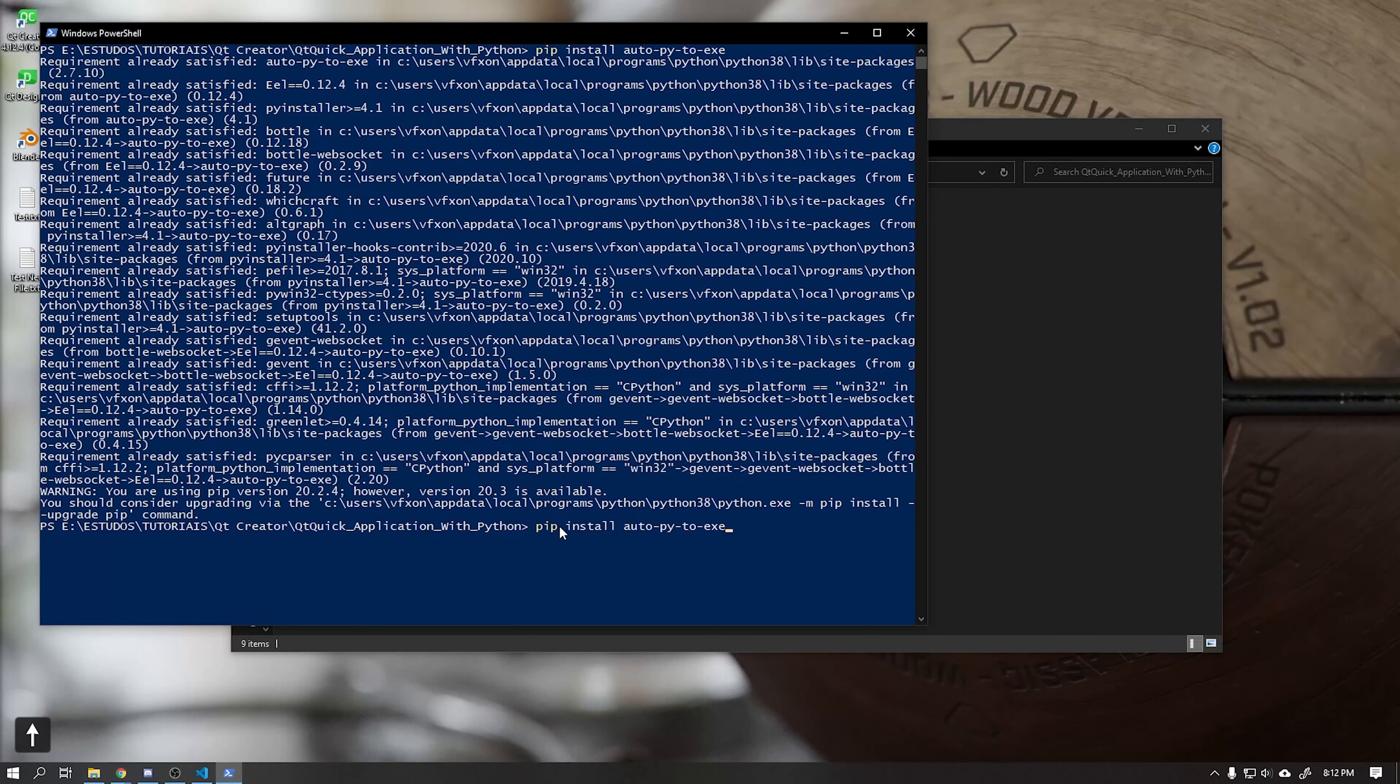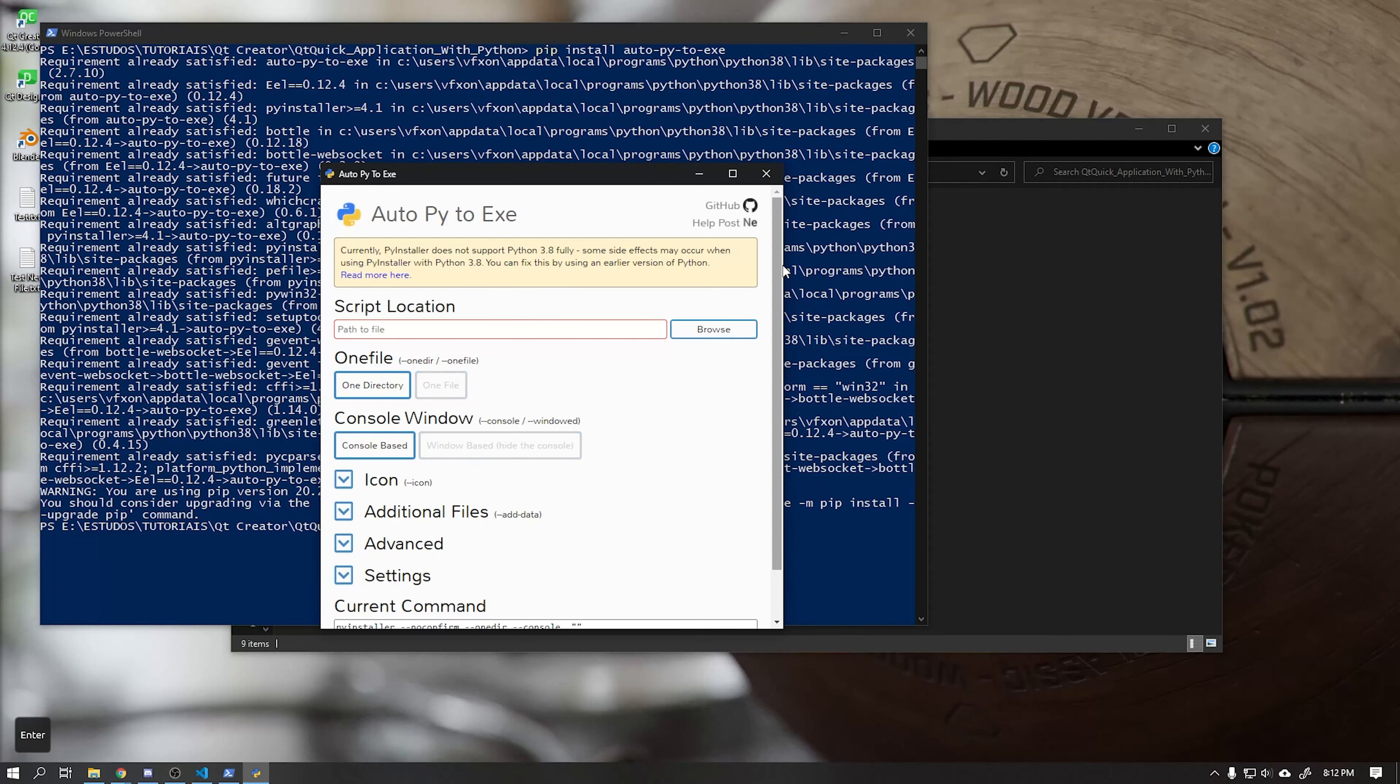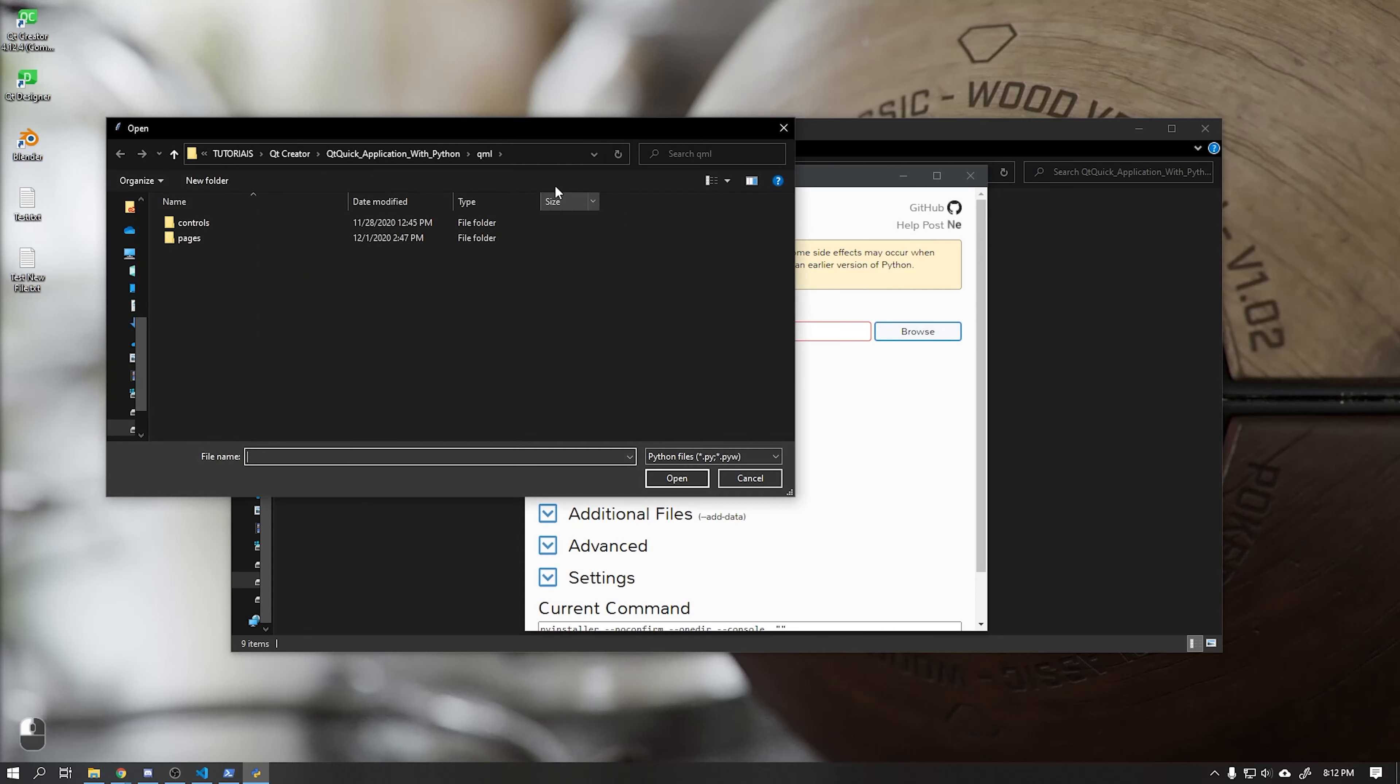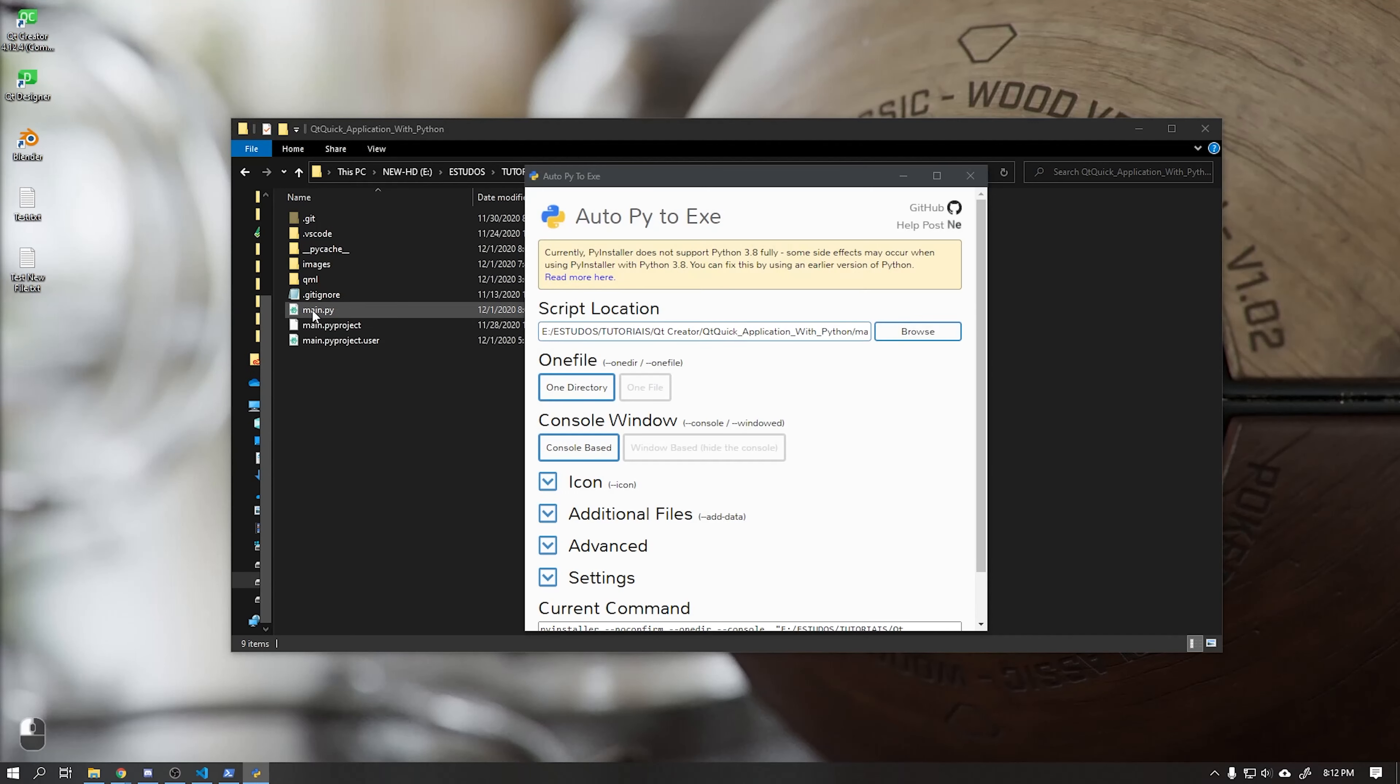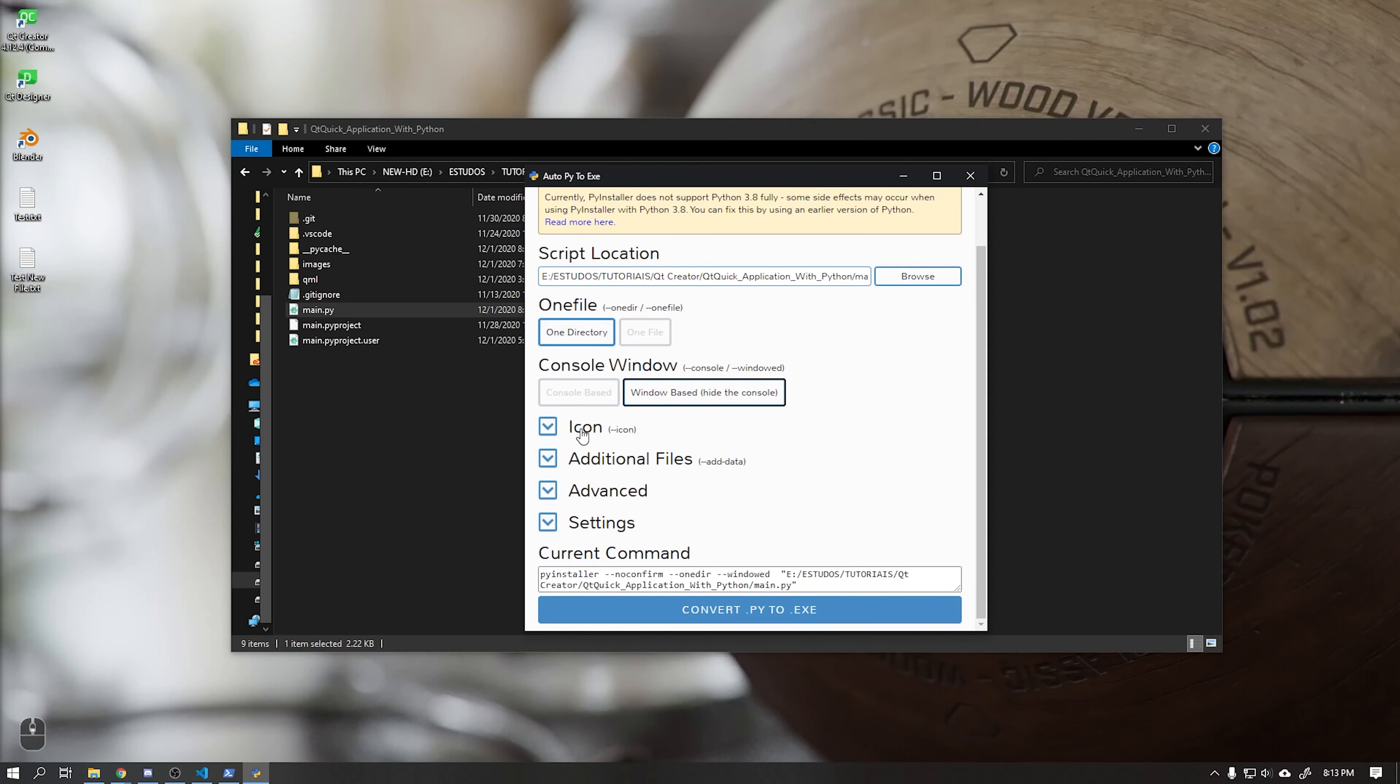To run this application just use the command AutoPy2exe and press Enter. The first step is choose the main.py file and select it. Let's choose the Windows based option to hide the terminal window when the application is started. Let's start using one directory.